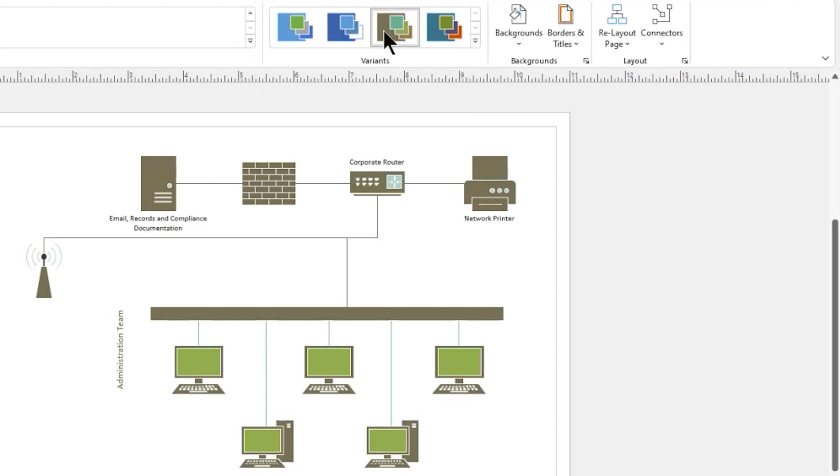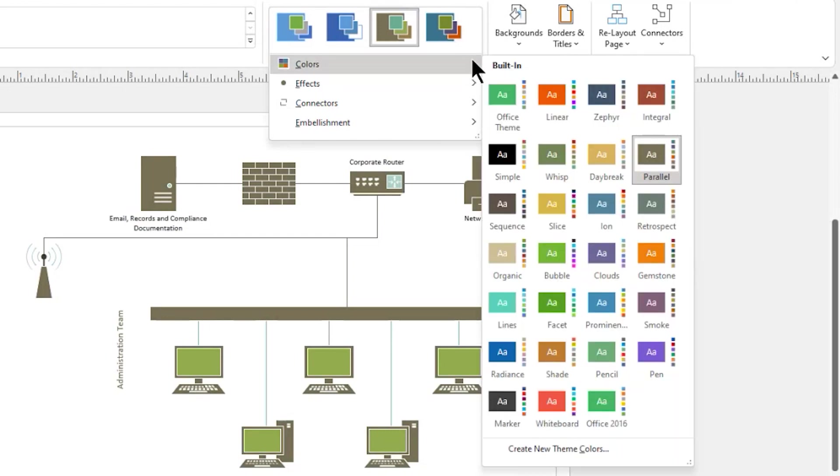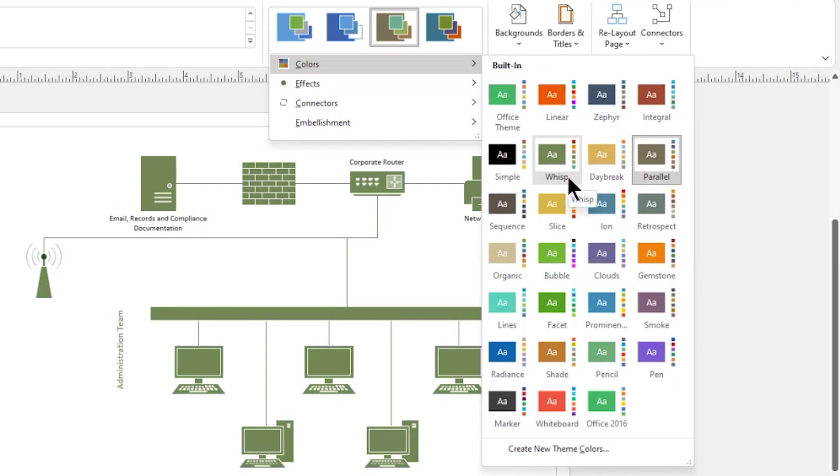In the Variants group, we're going to click the drop-down button for more within the gallery and access colors. From here, you could change to a different color theme.